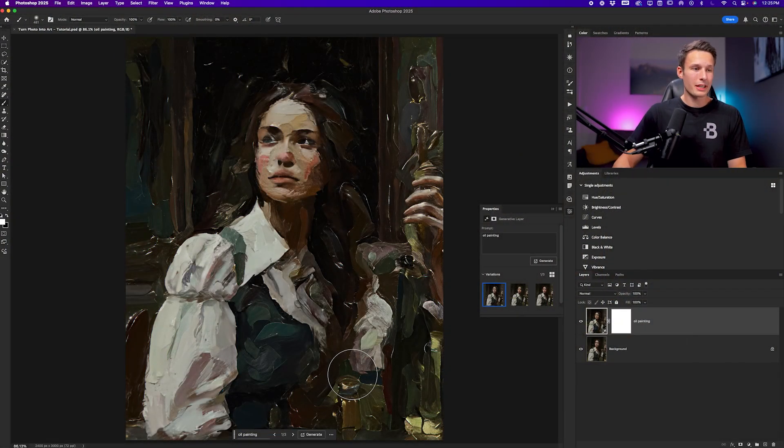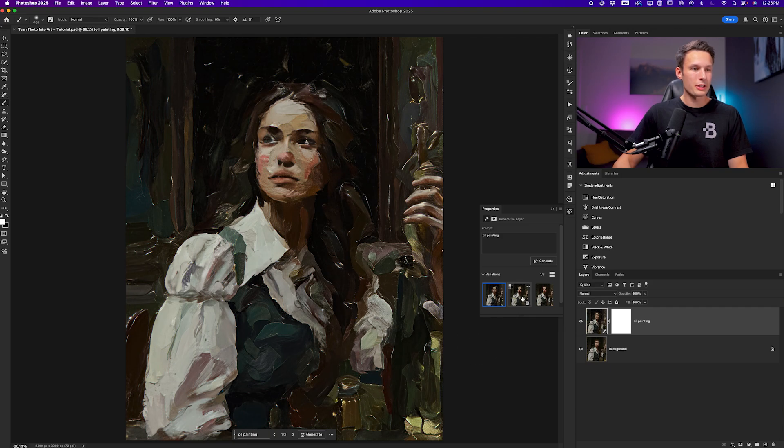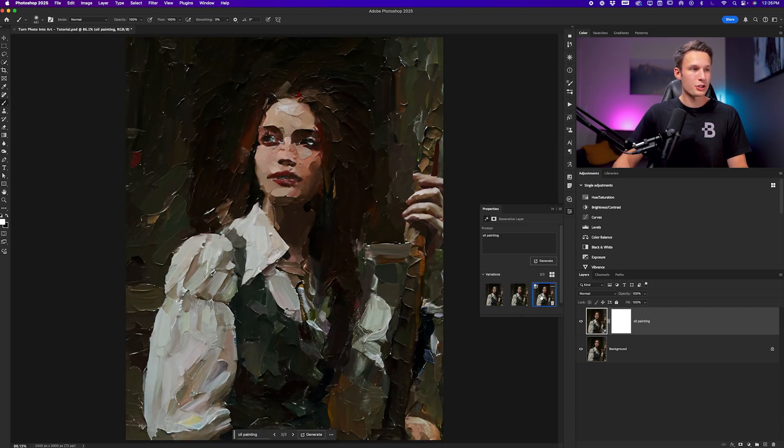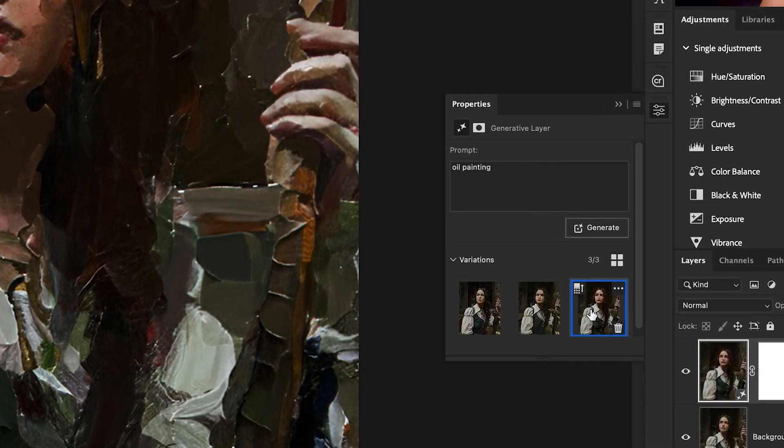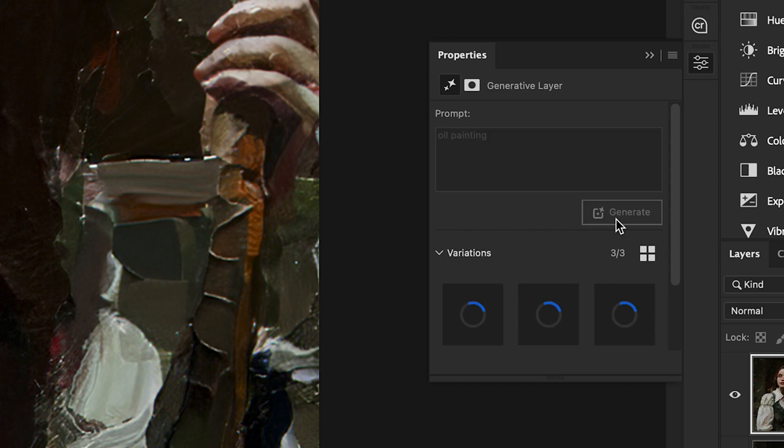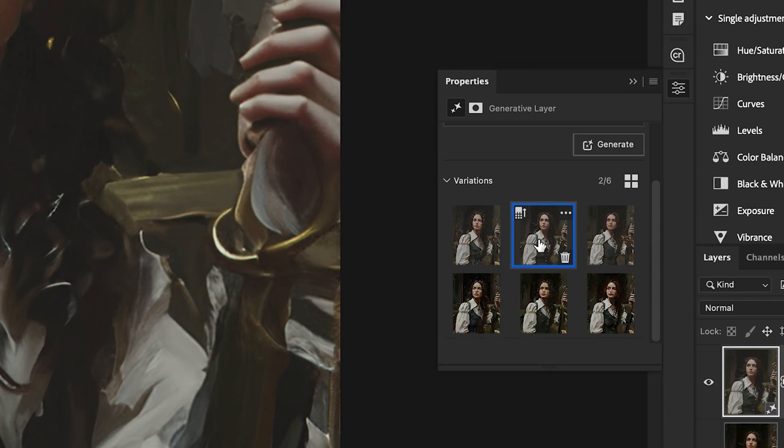It may take a second to load, but once it's complete, you can click between the different variations that you get. If you're not happy with any of them, you can click on Generate again to create three more variations for your image with the same prompt as before.